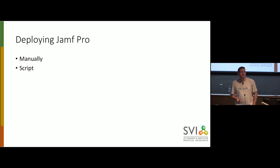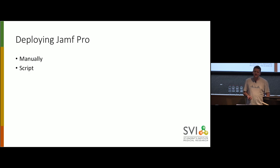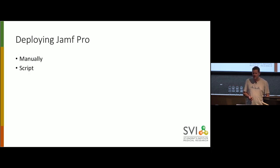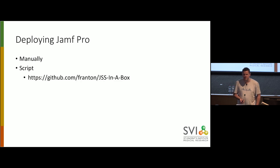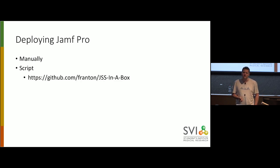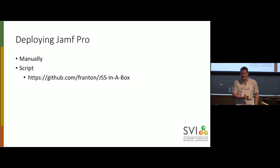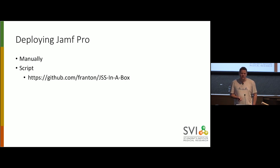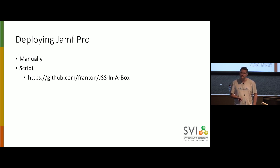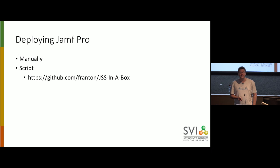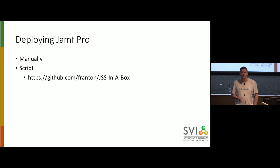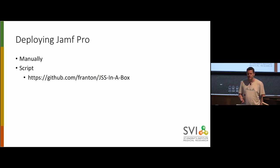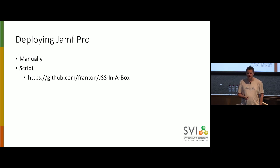Second, we can script it. Scripting can be a bit tricky, particularly for something as complicated as Jamf Pro. It has a lot of moving parts, and so it can be quite hard to script. Richard Purvis has had a go here with this JSS in a box. If you've ever seen Monkey in a Box, this is like an homage to that. And it is 1,891 lines of bash to install it.